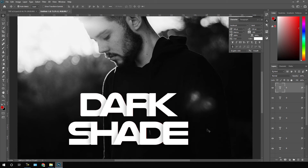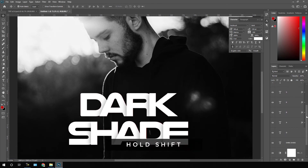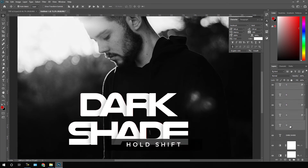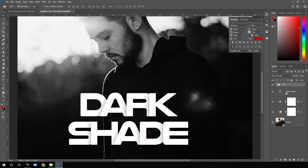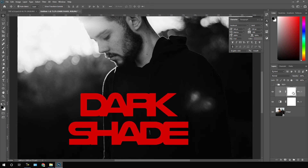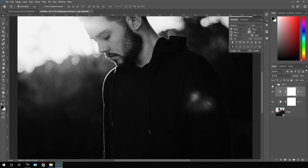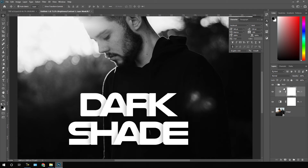It's done. Select all the single character layers and hit Ctrl+G to create a group. This is the text group — double-click and call it 'text', then hit Enter. Now delete the reference text layer by hitting the Delete button and turn on the text group layer.